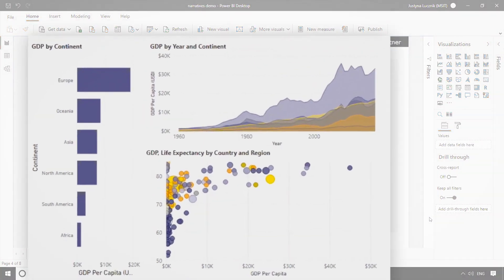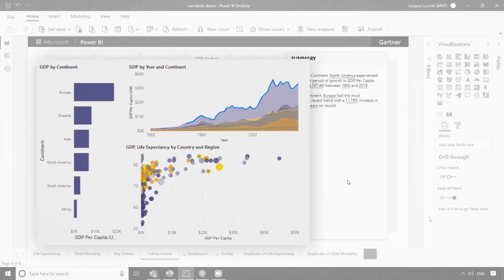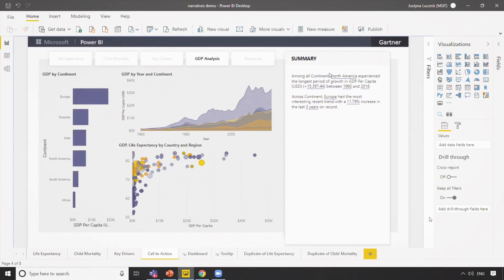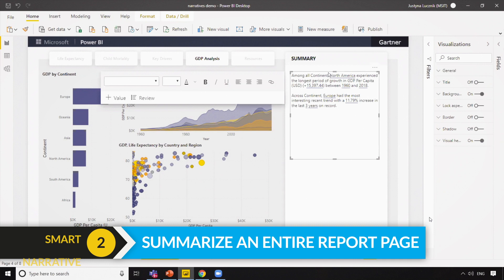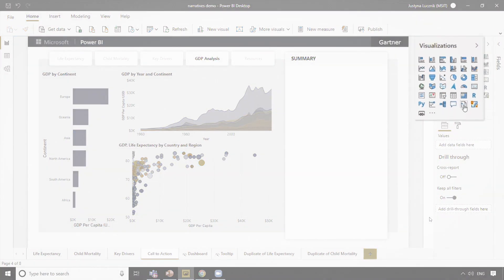Taking a closer look, we see we have a time series chart, so we're doing automatic trend analysis. We're finding that the longest period of growth in GDP per capita actually occurred in North America, where we saw an increase of over $15,000, whereas Europe has more spikes and dips in the data. We highlight the most interesting recent trend where we saw almost a 12% growth in the last three years. But what if we want to do this not just for a single visual, but for our entire report page?